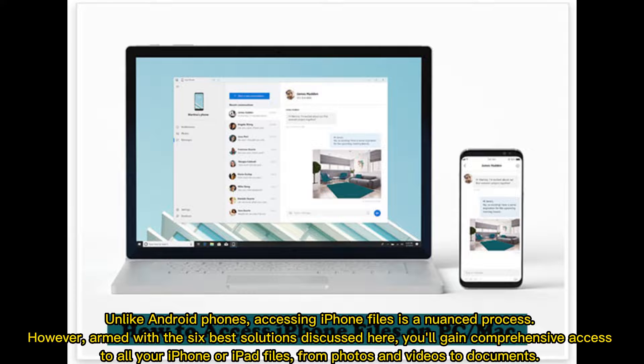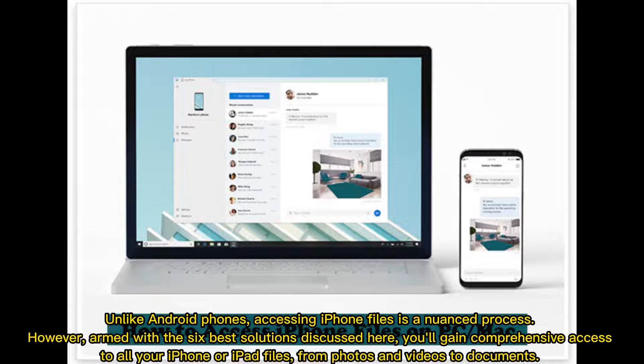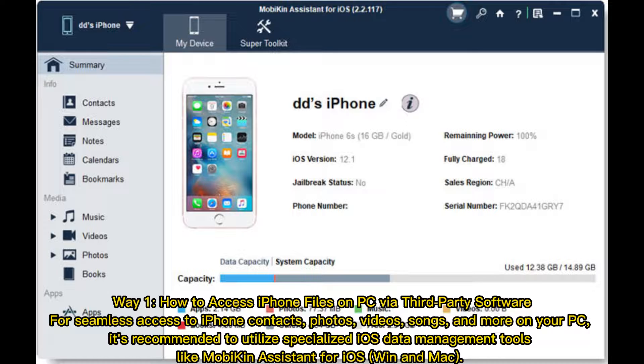Unlike Android phones, accessing iPhone files is a nuanced process. However, armed with the six best solutions discussed here, you'll gain comprehensive access to all your iPhone or iPad files, from photos and videos to documents.